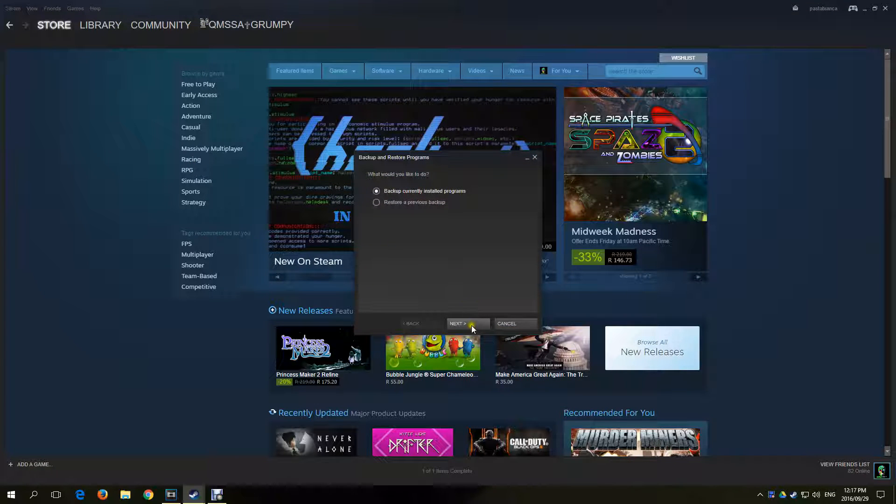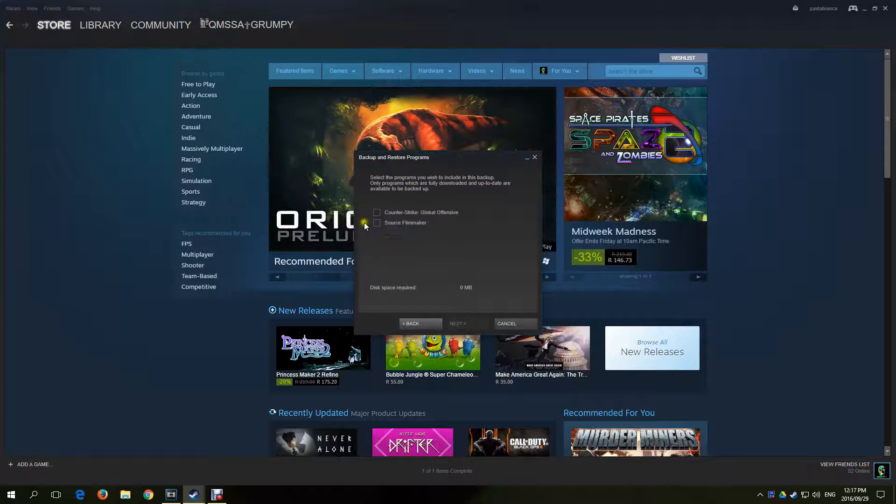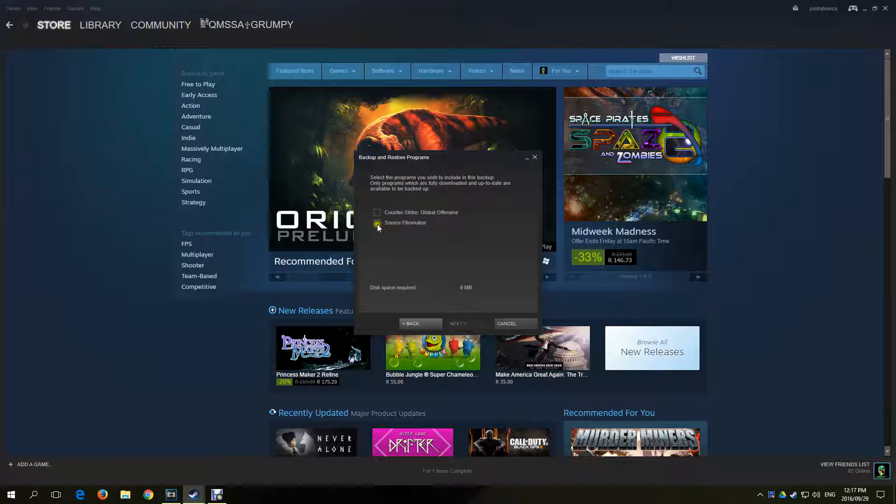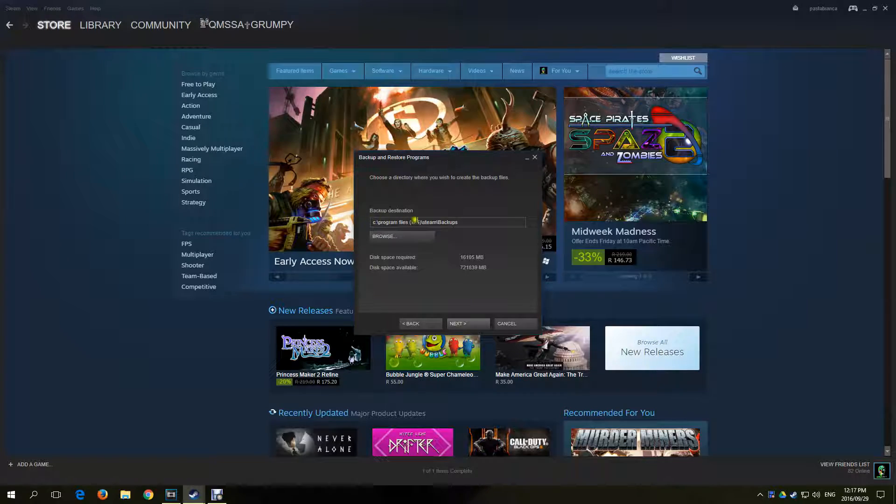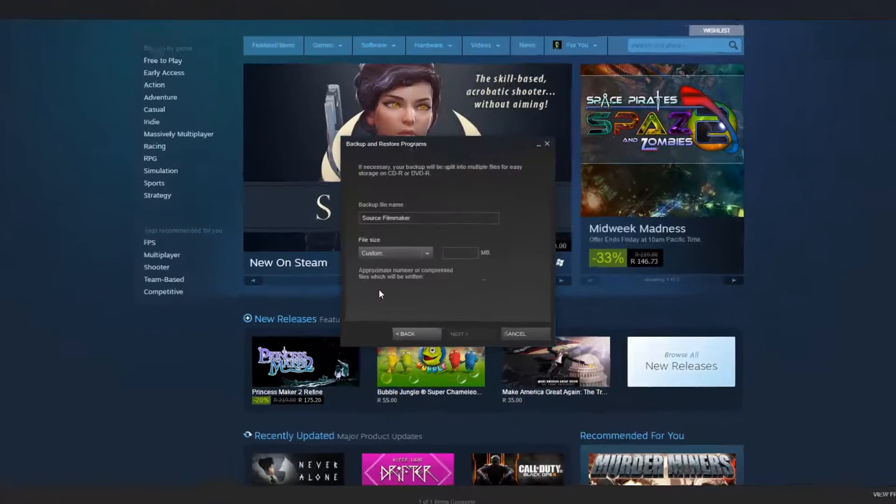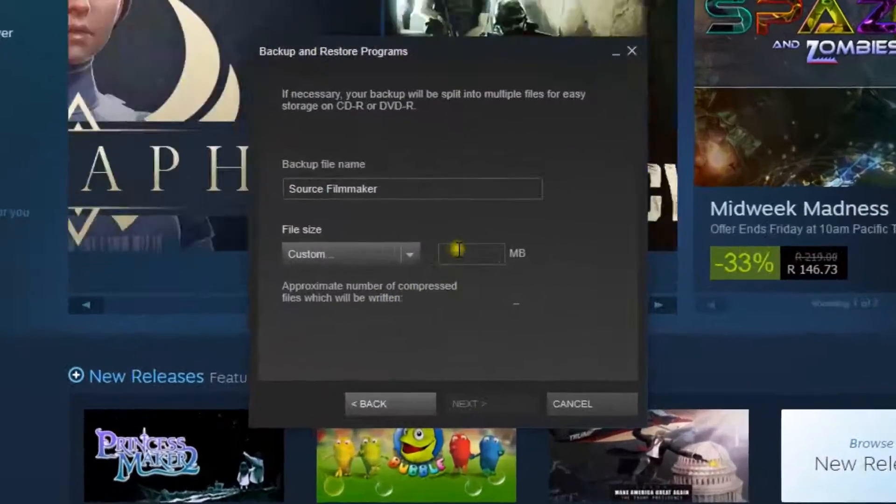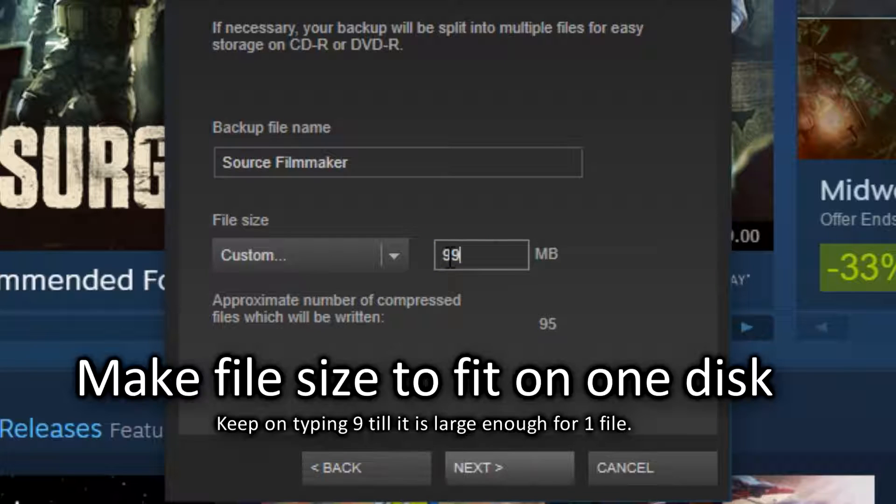Select backup currently installed games. Select Source Filmmaker. Select the folder you want to backup SFM file to. Once done, make a copy of this and bring it to your other PC and install Source Filmmaker.